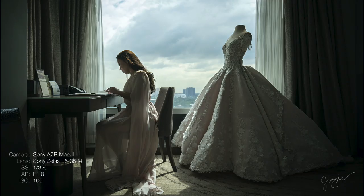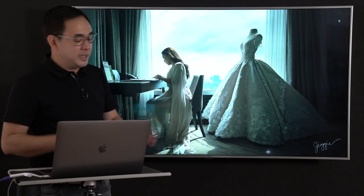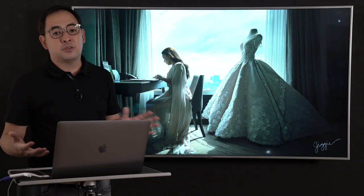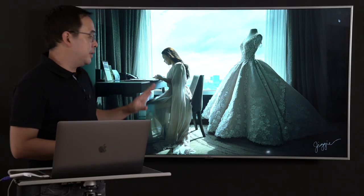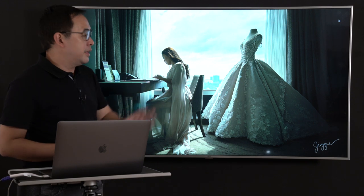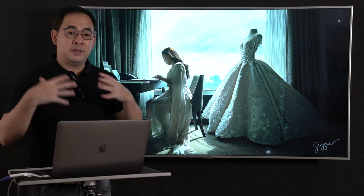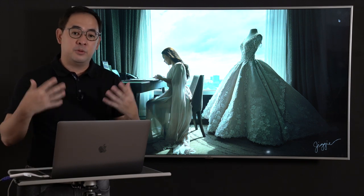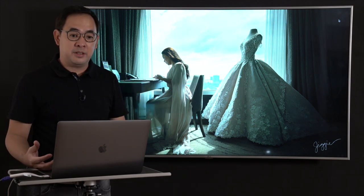I shot this one with an A7R Mark II, 16-35mm F4, 1/320, ISO 100. I love creating a story — I really do. Whenever you're shooting things like this, you want to create mood and emotion. It's not just about clicking the shutter.